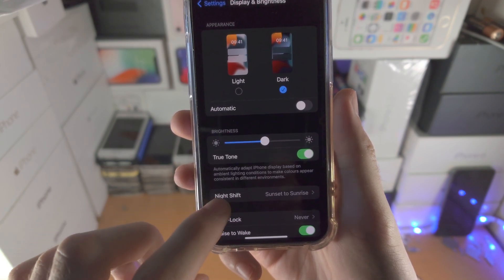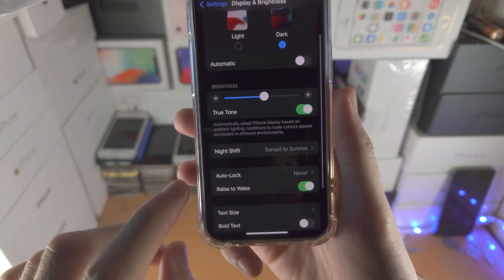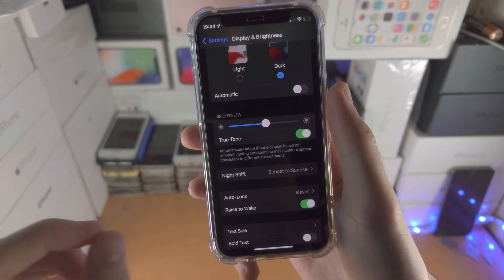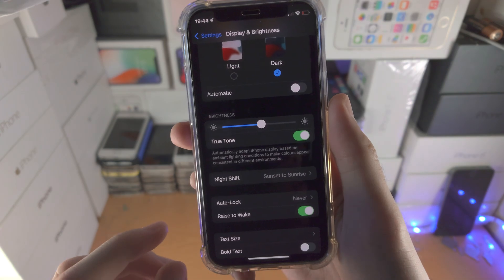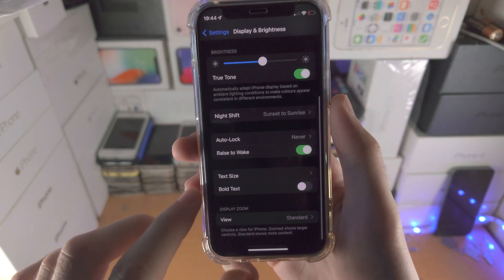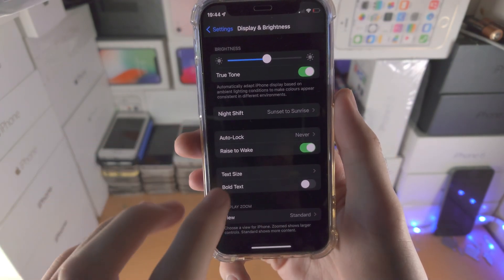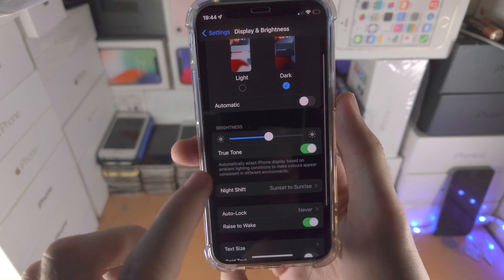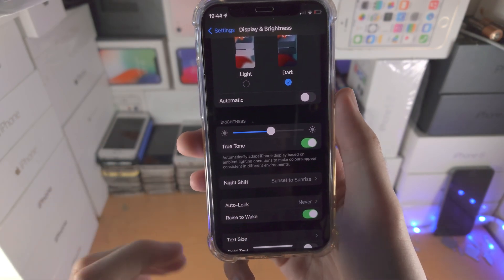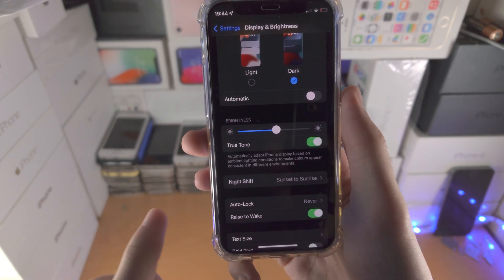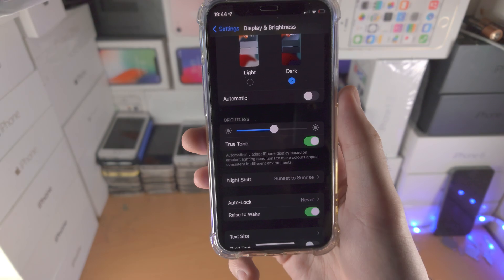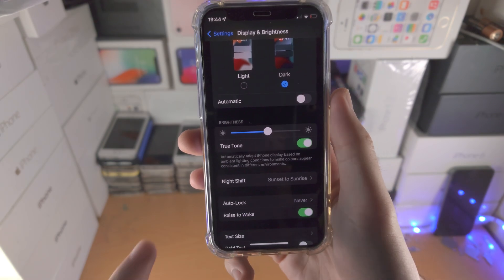Now check if there is an option for Auto Brightness. On older iOS firmware, that option is available here. If you do have the option, just tap on the toggle to turn off Auto Brightness.